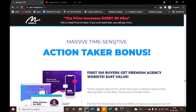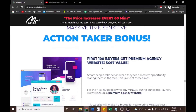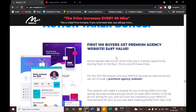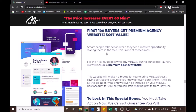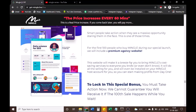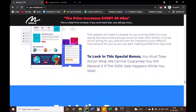Massive time-sensitive action taker bonus: the first 100 buyers get a premium agency website — $497 value. Smart people take action when they see a massive opportunity staring them in the face. For the first 100 people who buy Mingle during our special launch, we will include a premium agency website that will make it a breeze to bring Mingle's cost-saving services to everyone you know. It will be installed on your Mingle Host account so you can start making profits from day one. You must take action now.